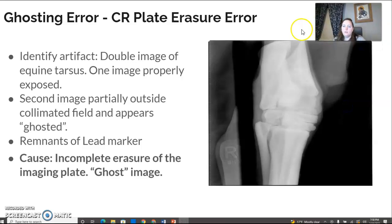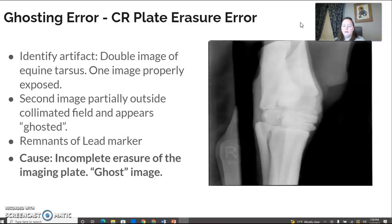One of the main ones would be the ghosting error or the ghost image that you might find on CR. That is an error with the erasing. As we know from our previous video, the CR plate is erased using a bright white light. Here you can see we call it a double image.